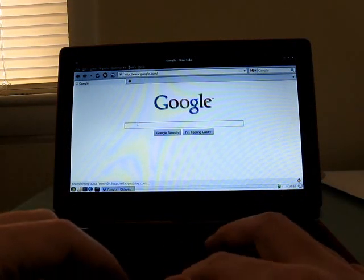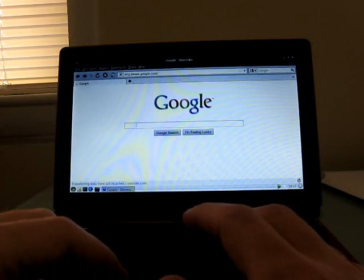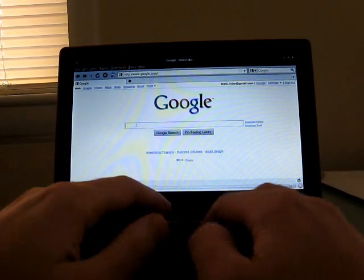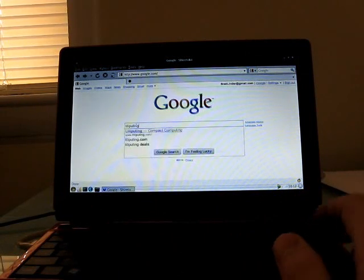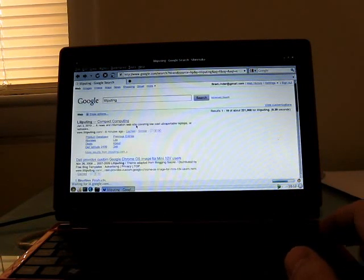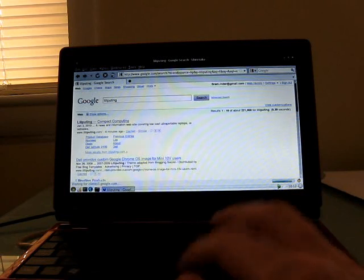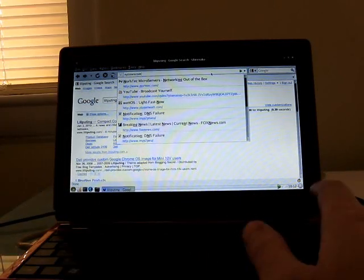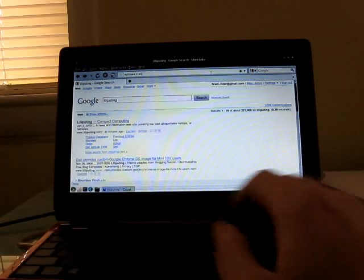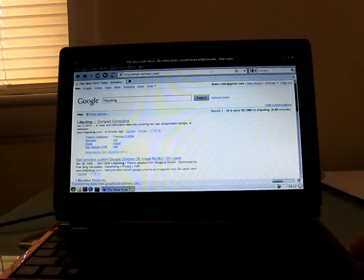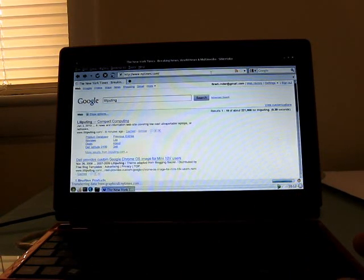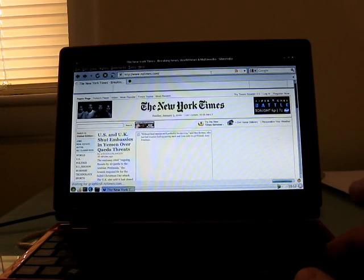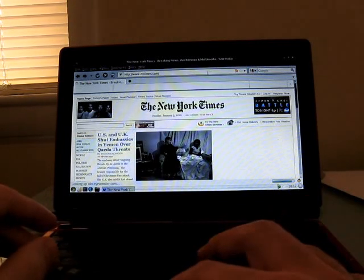So the Google web page loads pretty quickly. Let's do a quick search on Google. So there you go. Let's take a look at, say, the New York Times website. Clearly, there's a lot more information on the New York Times website. There's a lot more to load, and it takes a little bit longer. But overall, it's not too bad.